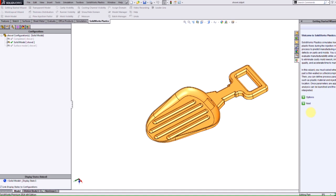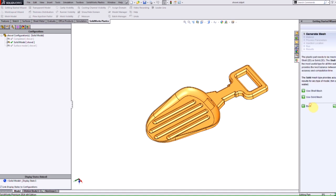So if I run through the steps here and select next, you see that the first thing that I have to do is generate a mesh. My second step is to add a material, add some process parameters, injection location, and then run the analysis.